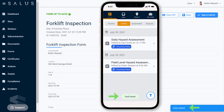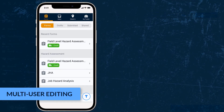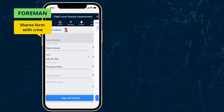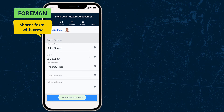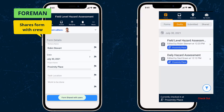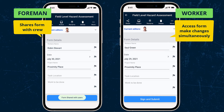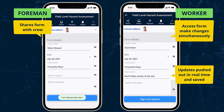Another time-saving feature is that shared forms can be edited by multiple people at once. For example, let's say a foreman shares this field-level hazard assessment form with their crew. Once shared, each worker of the crew can access the form in their drafts and make changes to the form simultaneously. As they edit the form, updates will be pushed out to everyone who the form is shared with in real time, and the form automatically saves to reflect all the changes at once.